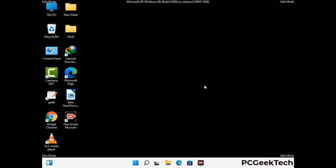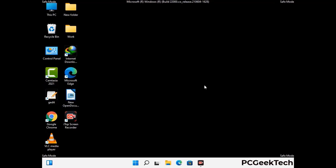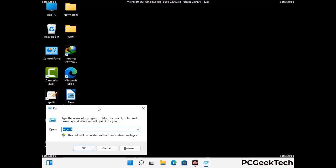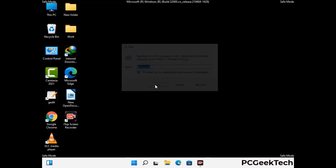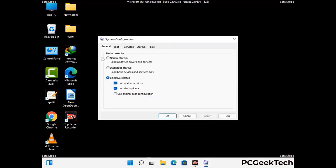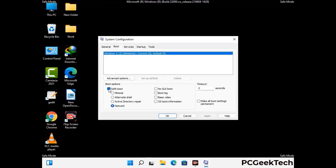By now you have most probably removed the virus from your computer successfully. You can now boot your computer in normal mode again. Press Windows and R together to open the Run box, type in msconfig and press OK. On the System Configuration window, go to the Boot tab, uncheck the Safe Mode option, then click Apply and press OK.